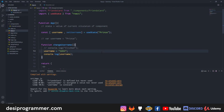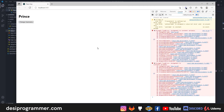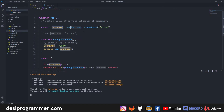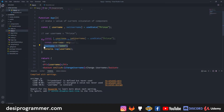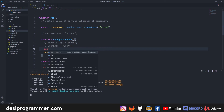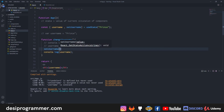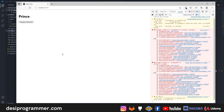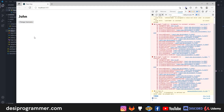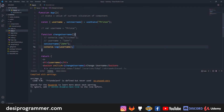After saving, going back gives an error: 'assignment to constant variable' — because the const is immutable. To update the username, we call setUsername with the new value 'john' instead of directly assigning to the variable. Comment out the direct assignment, add setUsername('john'), save it, go back, and click 'Change Username' — it changes to 'john'. No issue — it simply works.